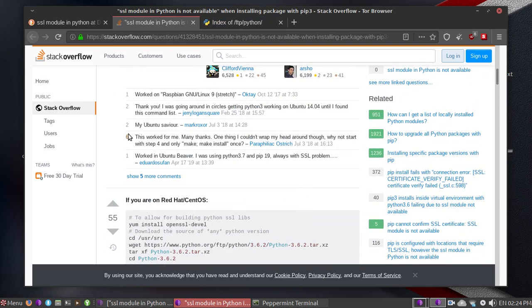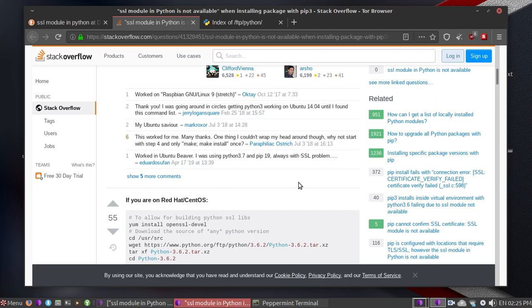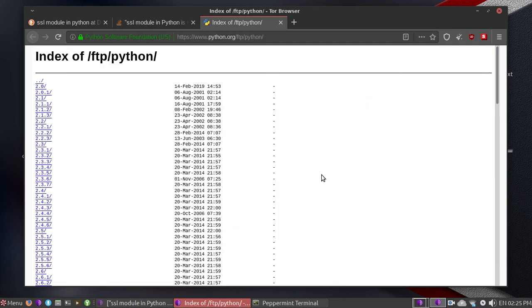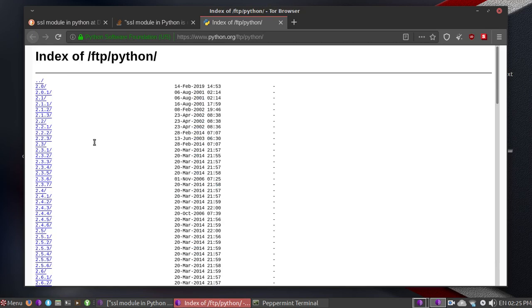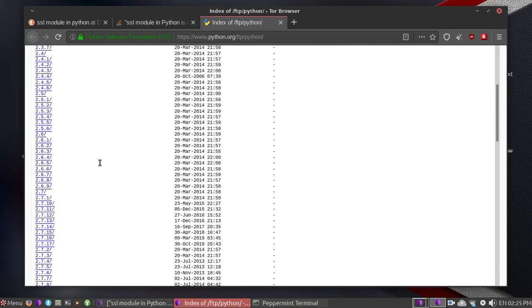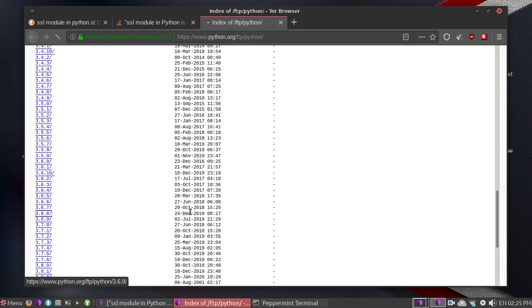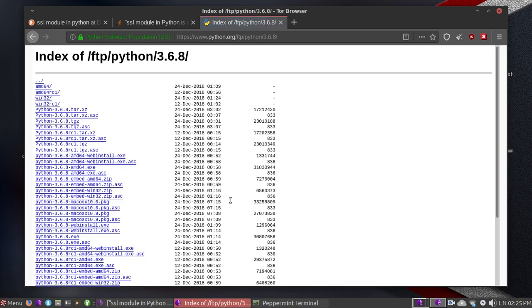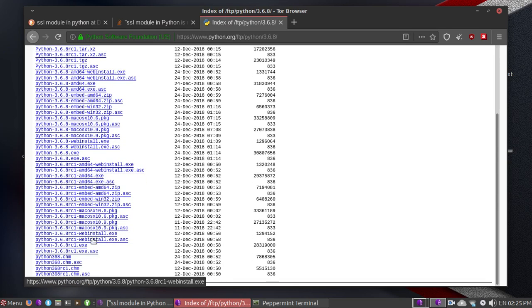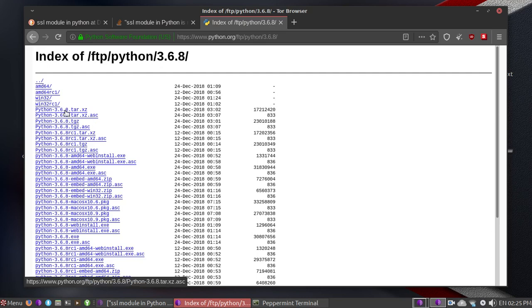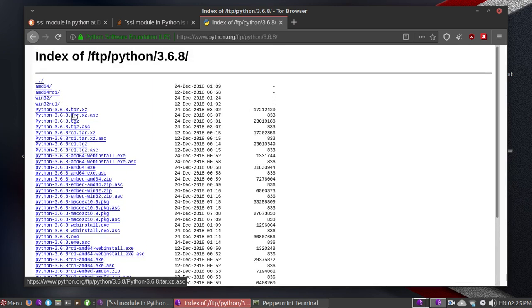As you can see here, this solution has worked for somebody. Let's search for 3.6.8. Right here we have a lot of versions, so right now we're just going to search for the Linux extension - the tar extension.